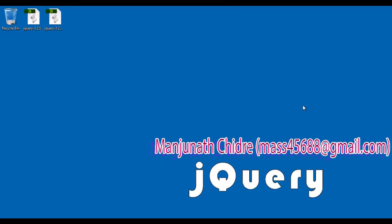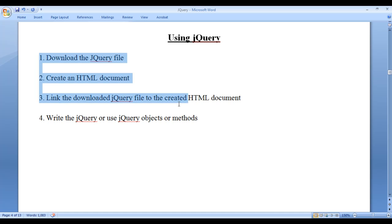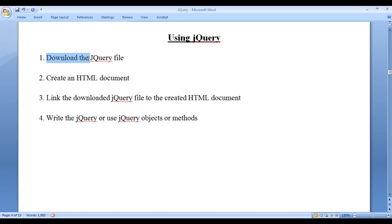In this video tutorial I would like to discuss how to use jQuery. To use the jQuery library we are going to follow these four steps. Step 1: download the jQuery file.